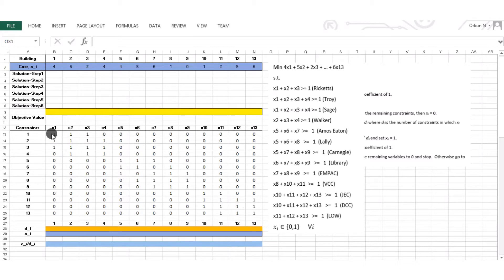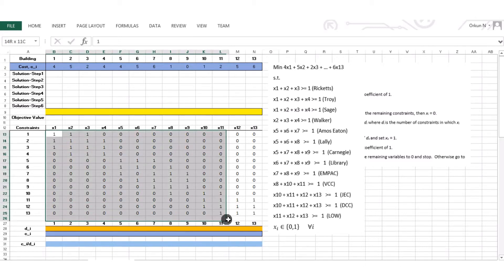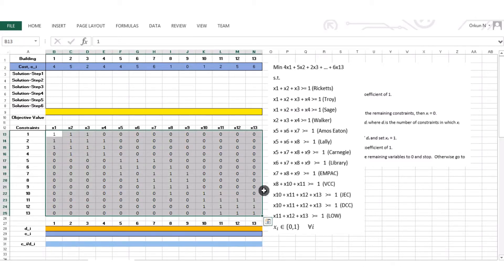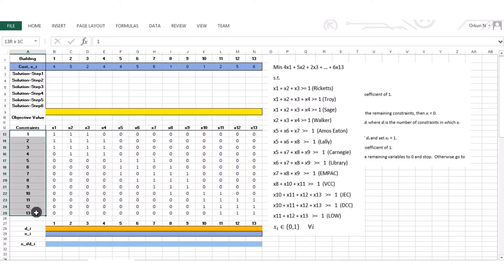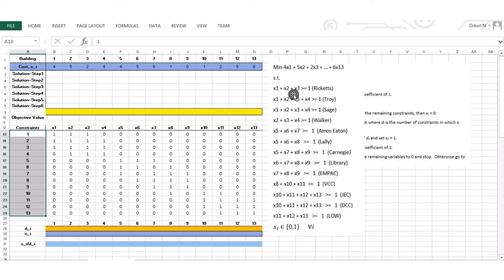These values here are the constraint coefficients. I have 13 constraints, so each row represents a constraint and my columns represent my decision variables. For the first constraint, x1, x2, and x3 have a coefficient of 1 — so 1 for x1, 1 for x2, 1 for x3 corresponding to constraint 1, and the rest is 0.